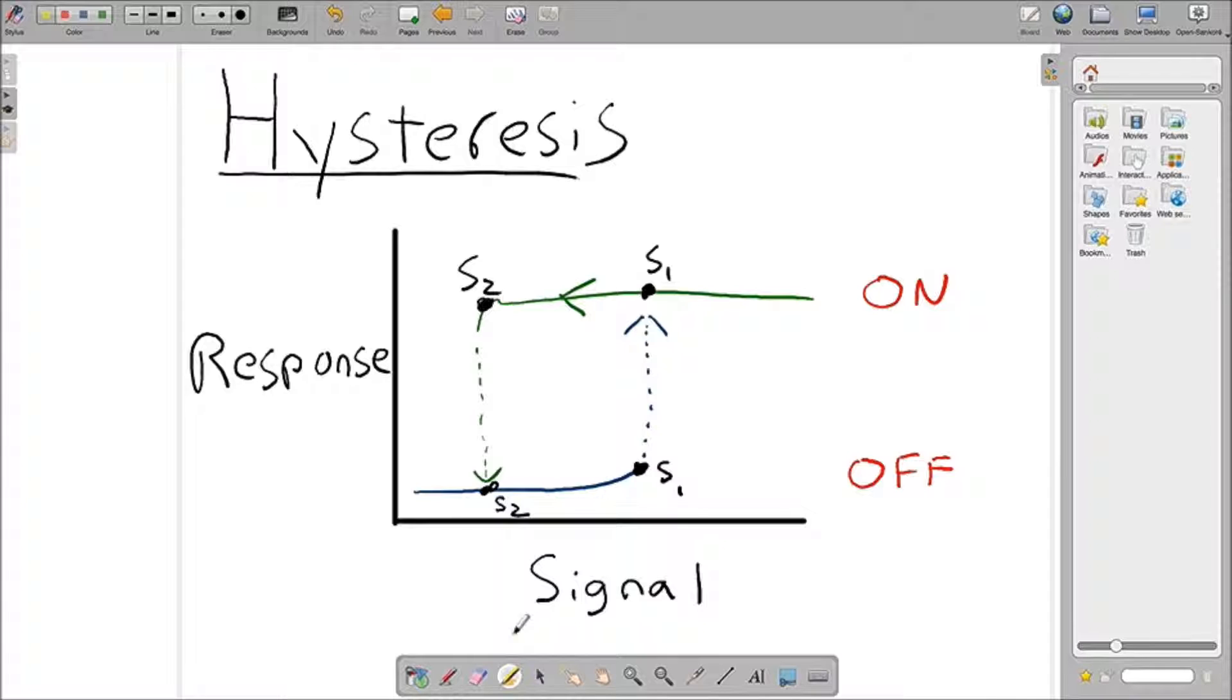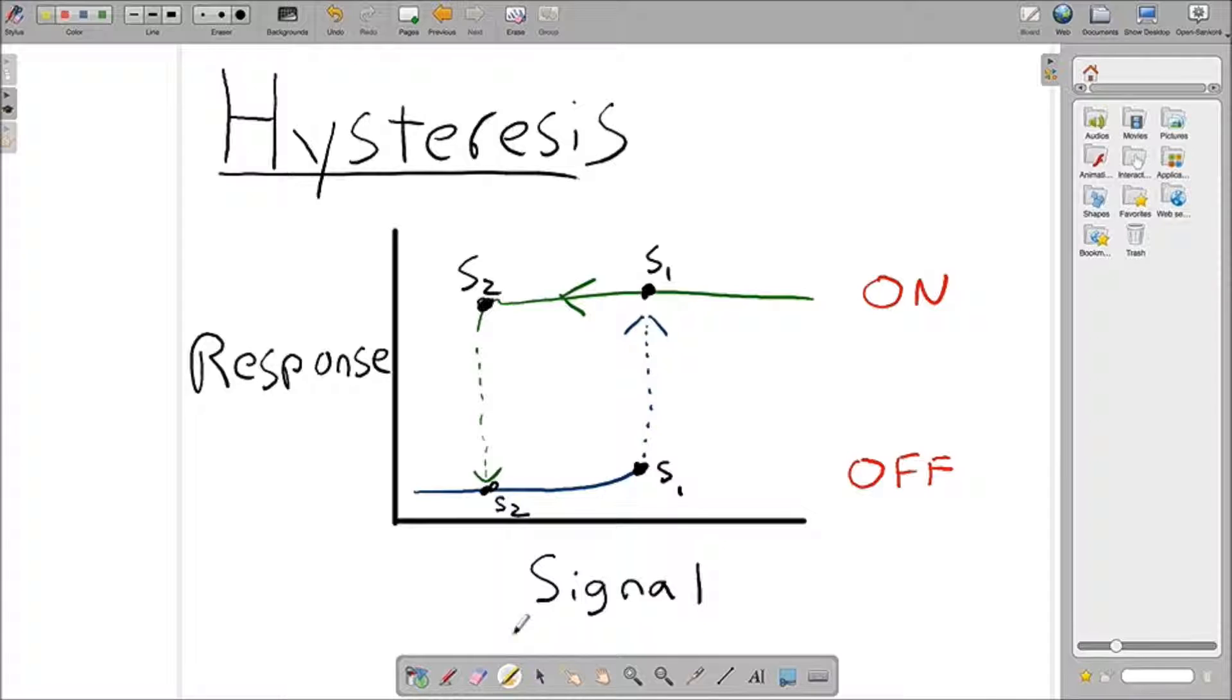The benefit of using the hysteresis system is that the system remembers if it's on or off based on the previous inputs as what we told in the definition. In a biological sense, the immune response actually exhibits hysteresis, and so do many cell signaling pathways. It's an important concept in biology.